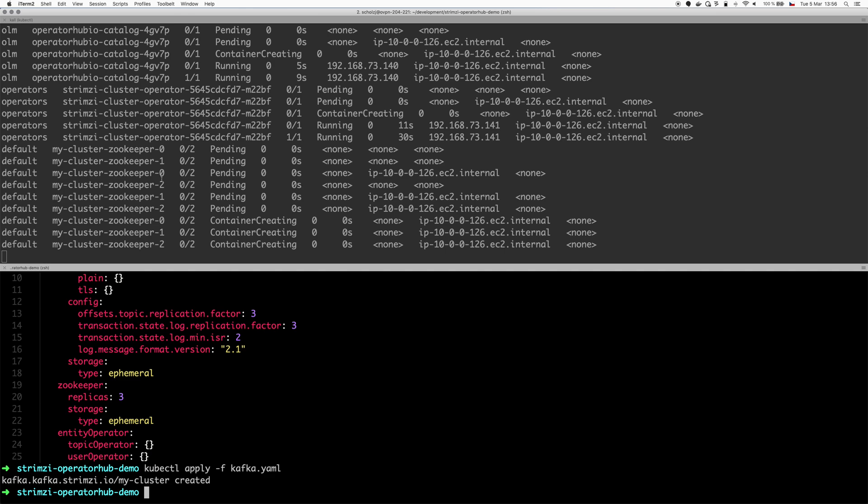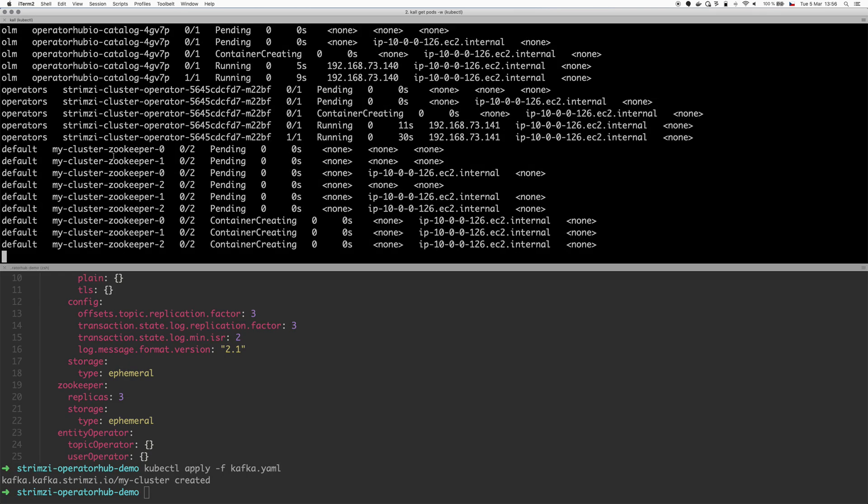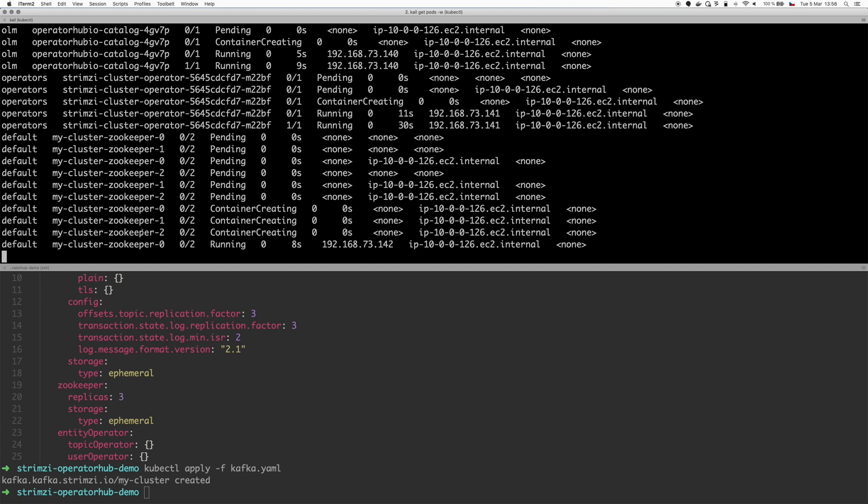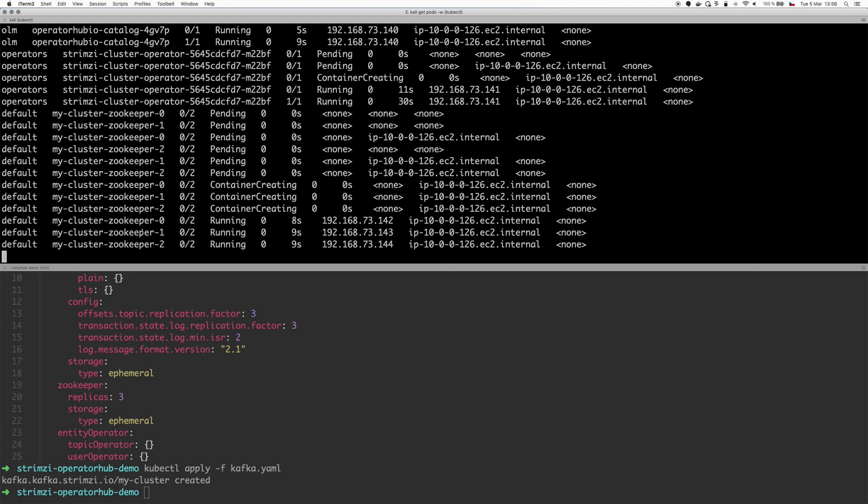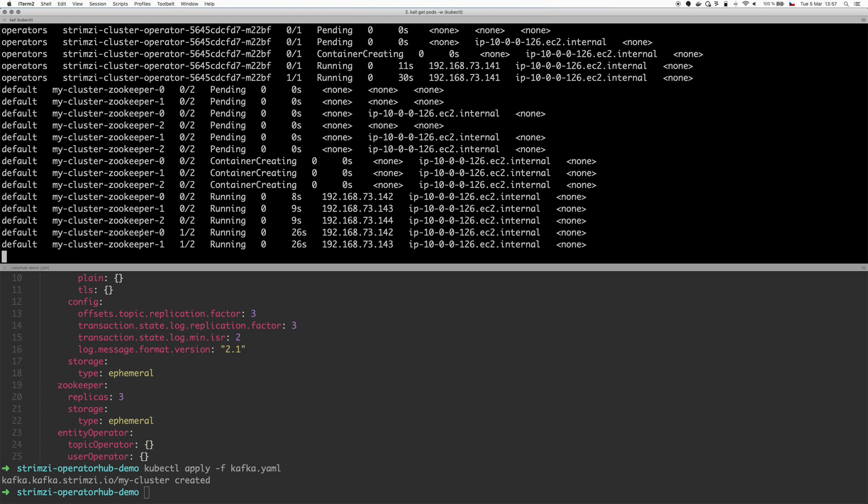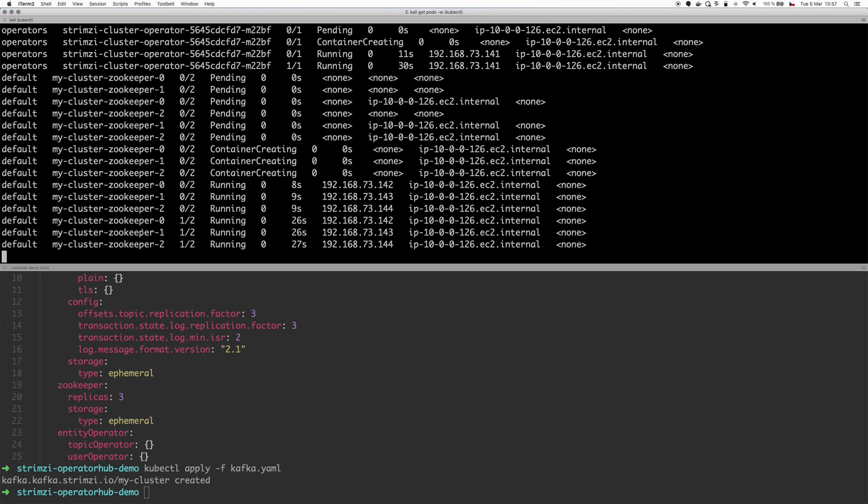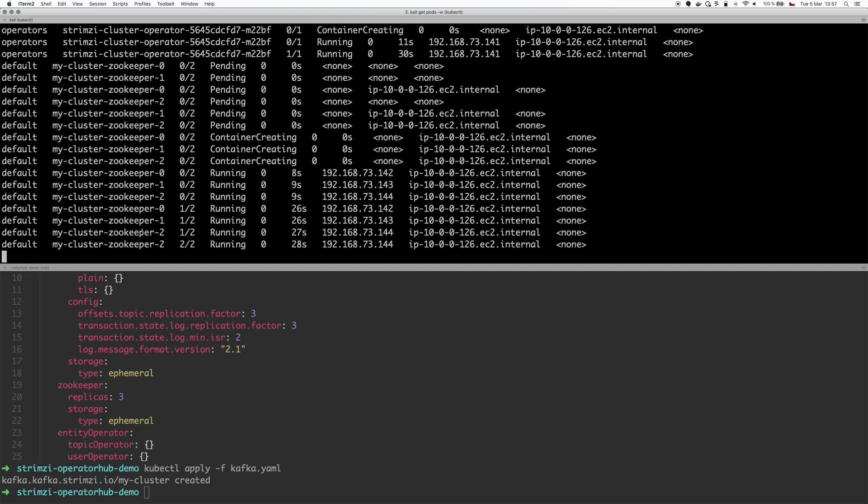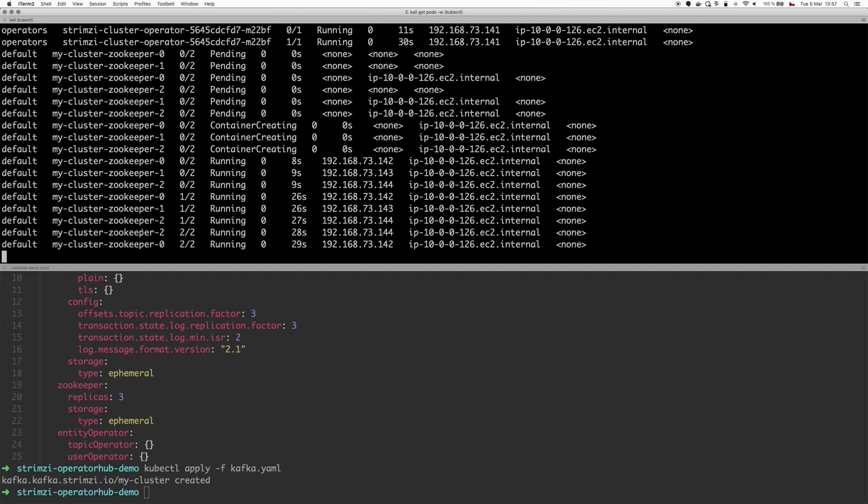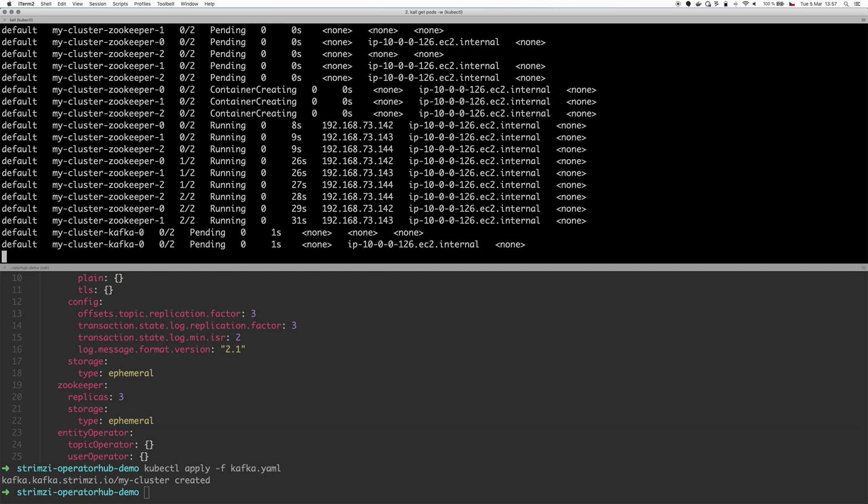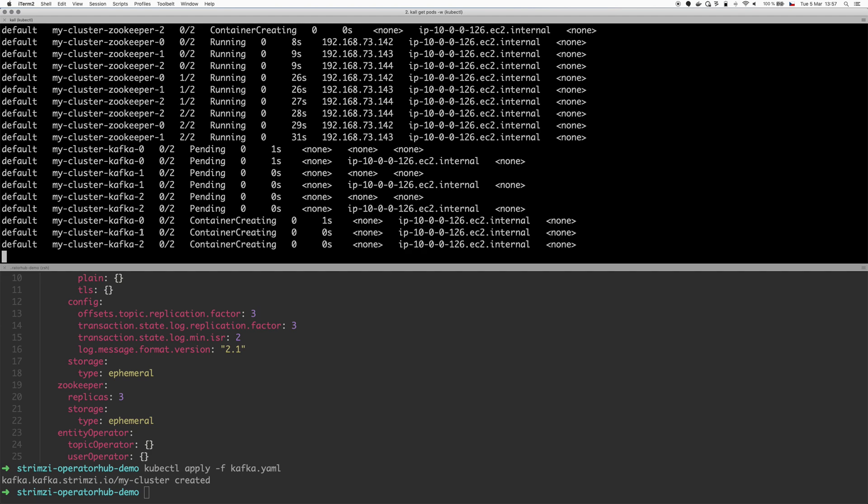So we can already see here that the zookeeper pods are being created. So the way Strimzi works is we first deploy the zookeeper cluster. We wait for all the pods to get to the ready state and bootstrap the cluster. And only once the zookeeper cluster is actually working, we proceed to create the Kafka pods with actual Kafka brokers. So you can see that now the zookeeper cluster is ready.